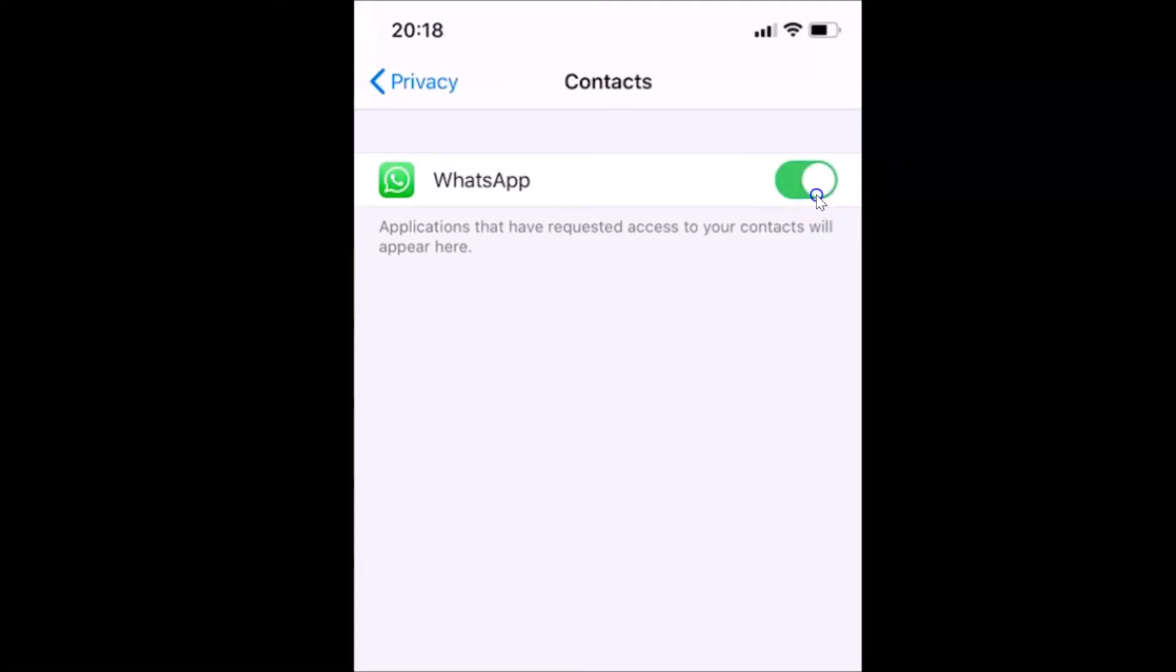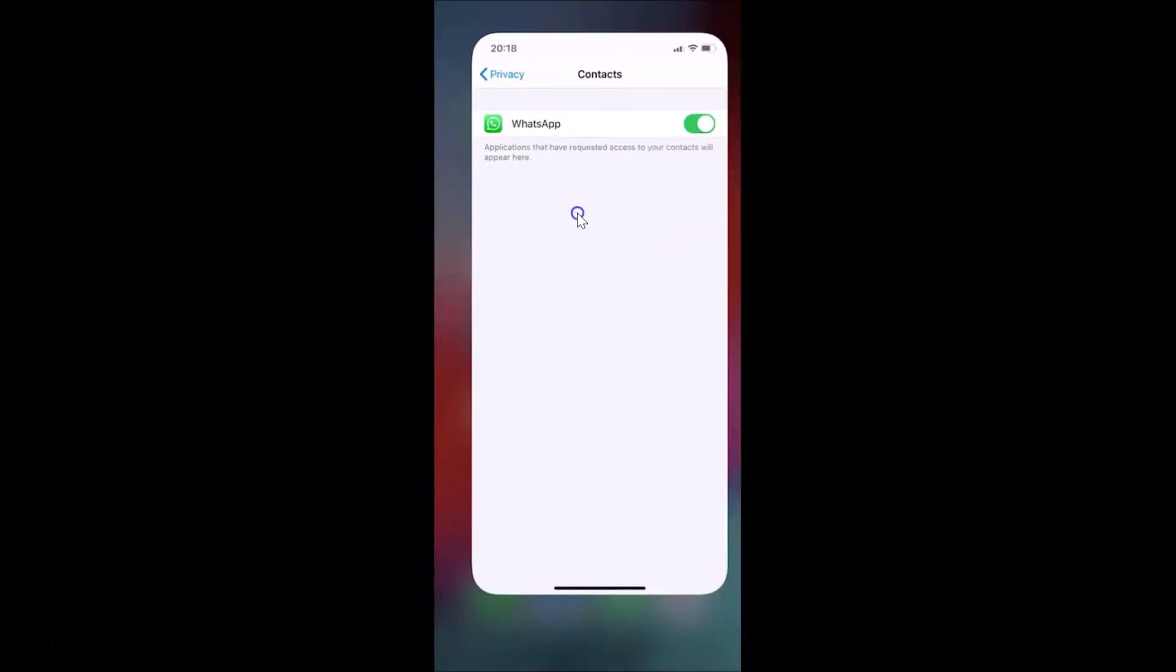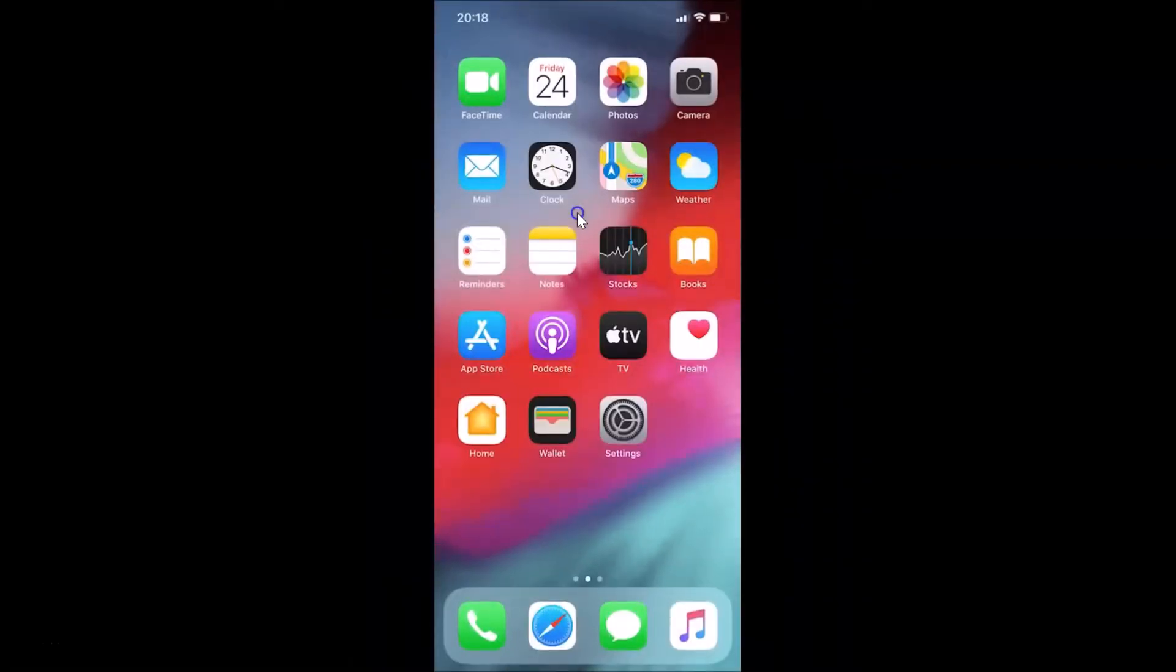Let me tap on this and you can see it's now turned on. After that, you can close your Settings application. Then you need to open your WhatsApp application and your iPhone contacts will be automatically synced. Let me find my WhatsApp application.